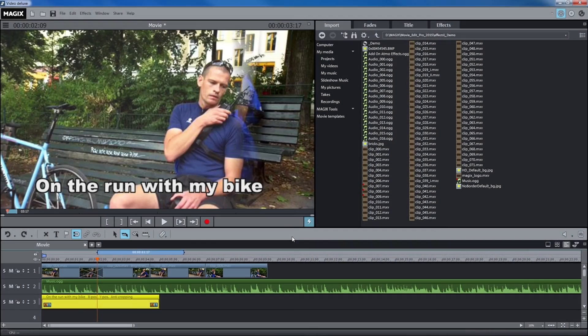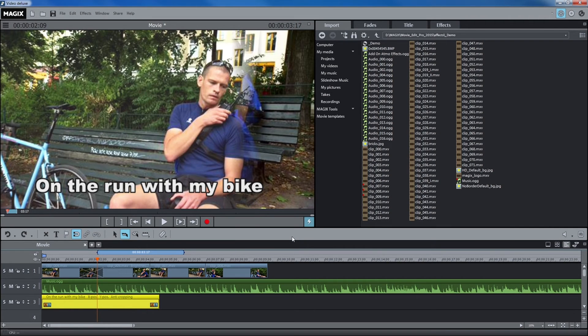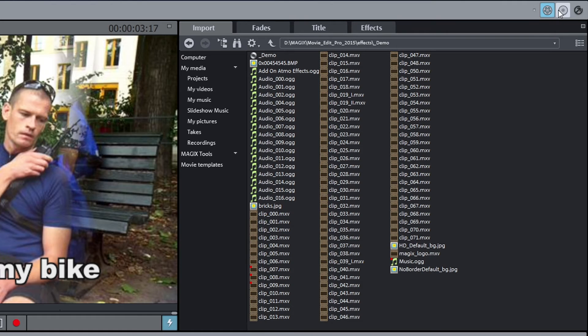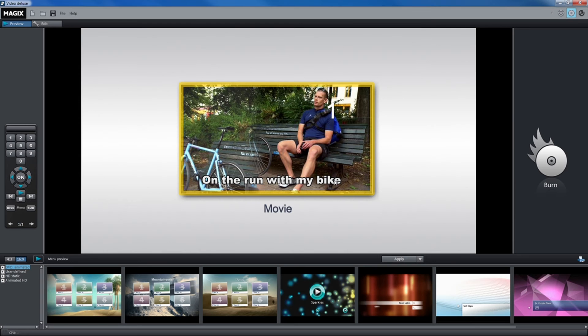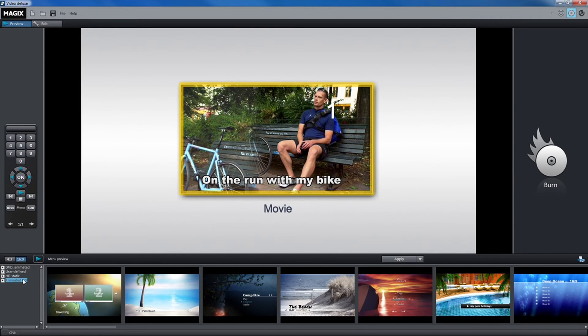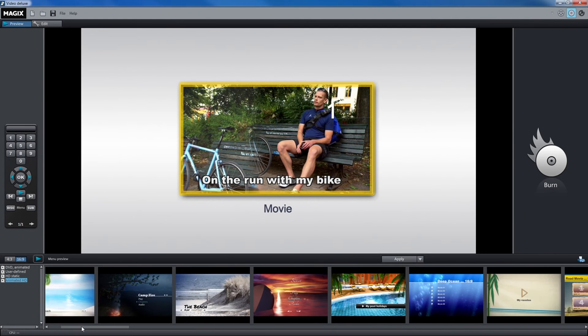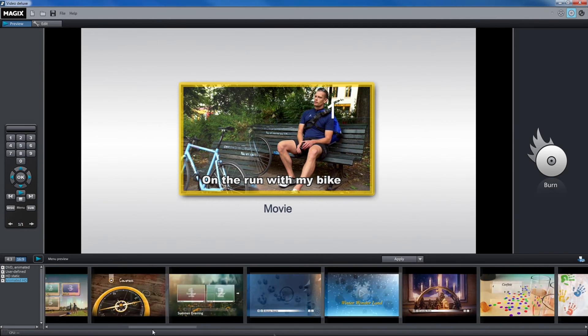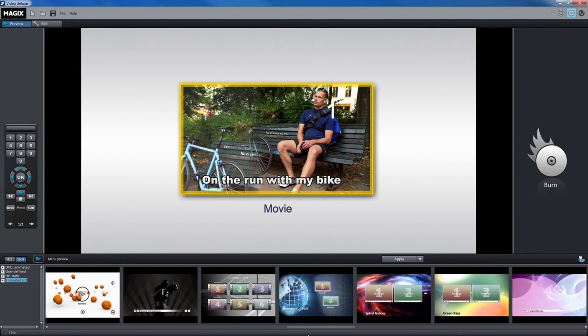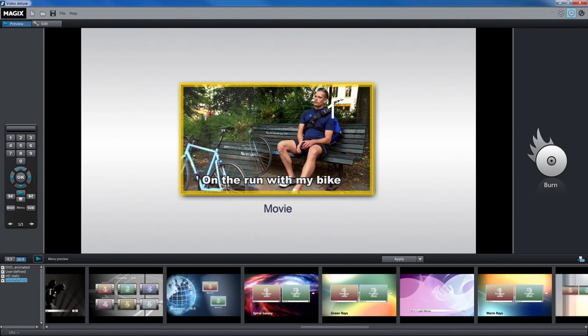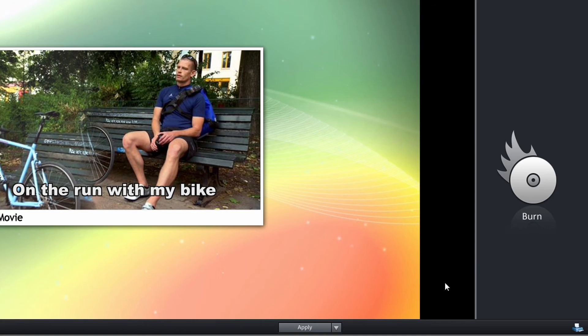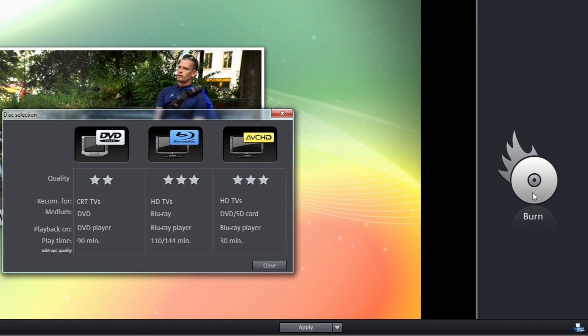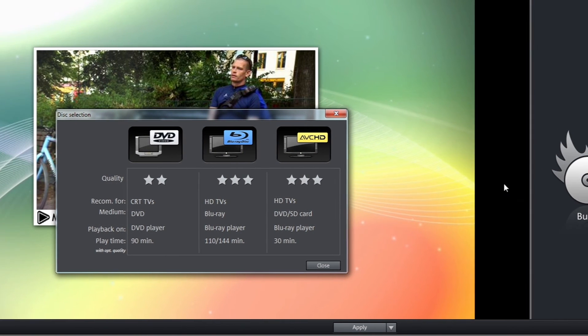You can also burn the project directly to a disk. To do this, switch to the Burn program area. You can then add a start menu to your project and burn it to a DVD or Blu-ray. The easiest way to do this is by selecting one of the start menu templates for your disk and then burn your disk in the desired format.